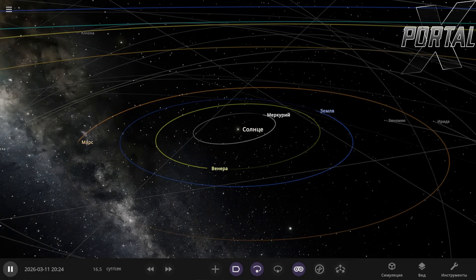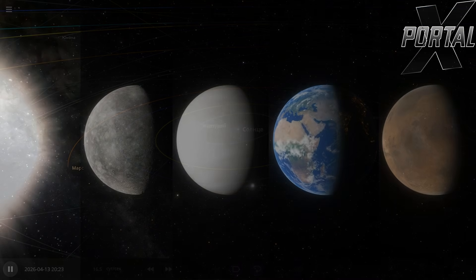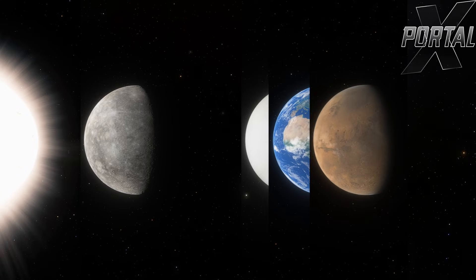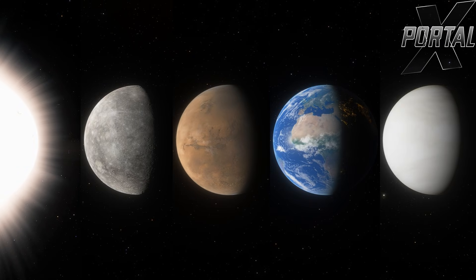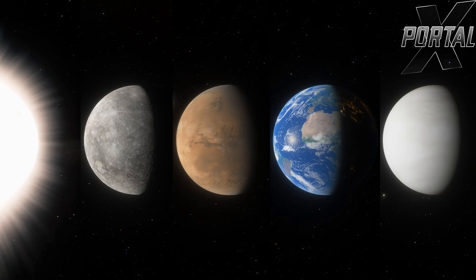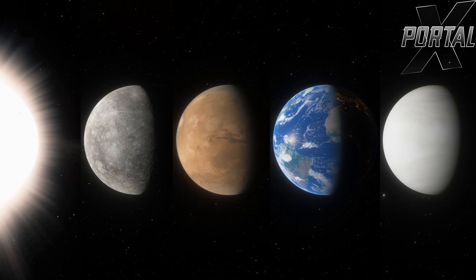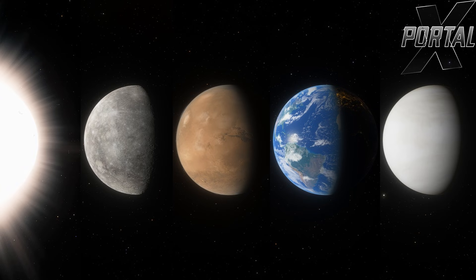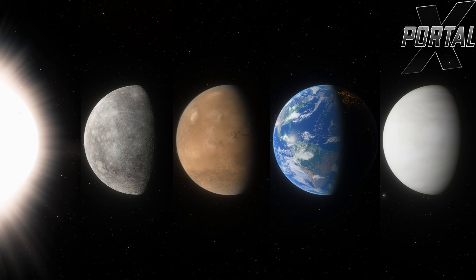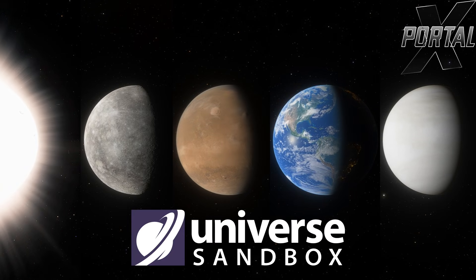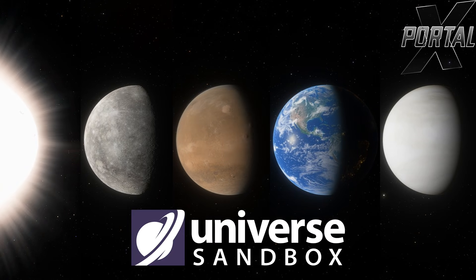Hi everyone! In this video, I'm going to swap the positions of Venus and Mars. That is, Venus will end up in Mars' orbit, and Mars, on the contrary, will be in Venus' orbit. You'll see how this will affect these planets. All of this will be demonstrated using the Universe Sandbox Simulator. Let's go!